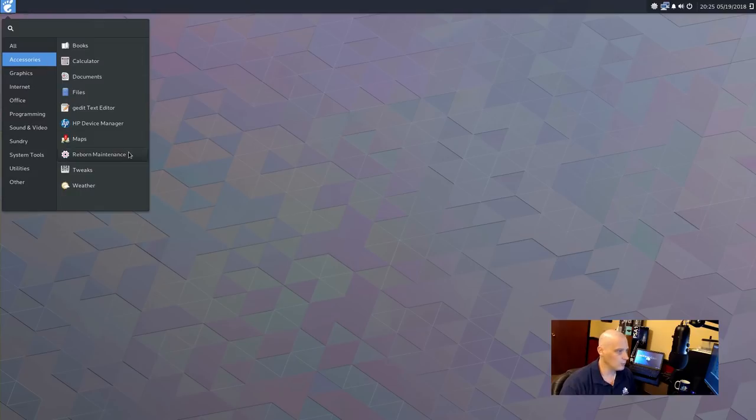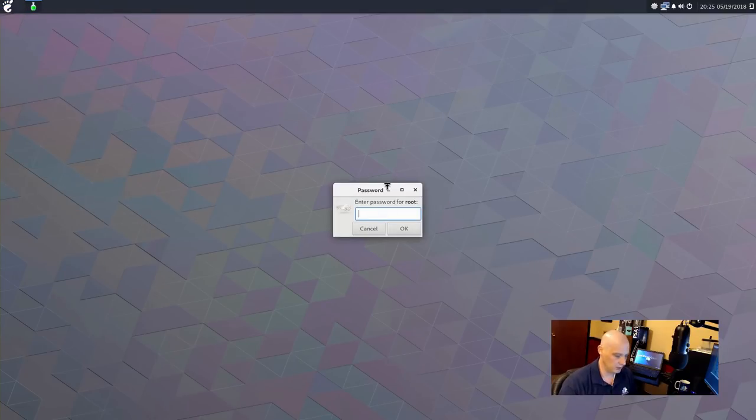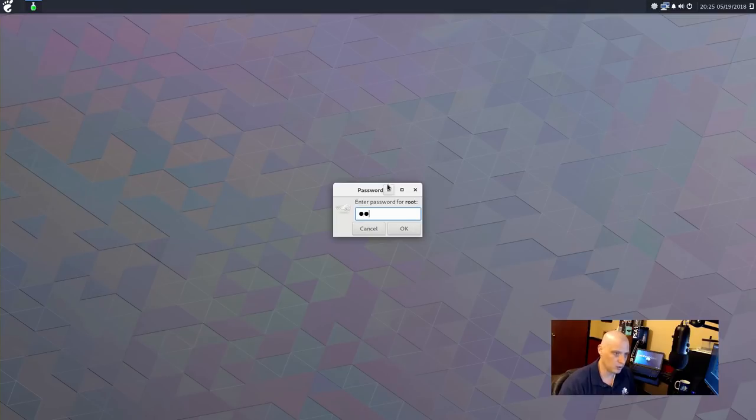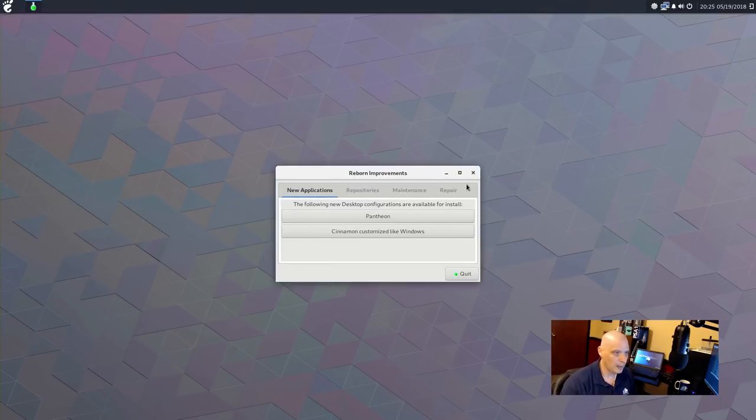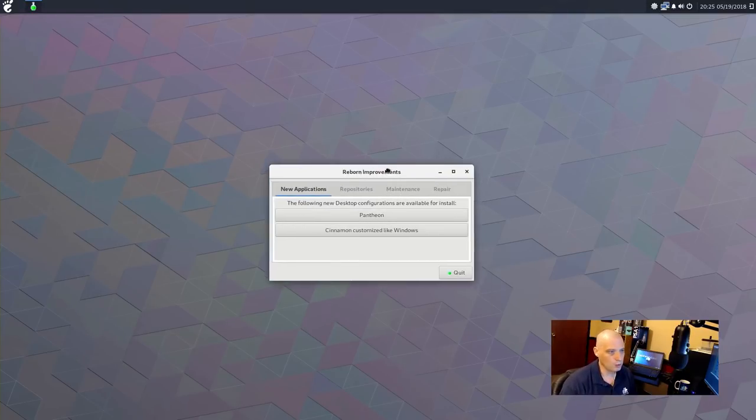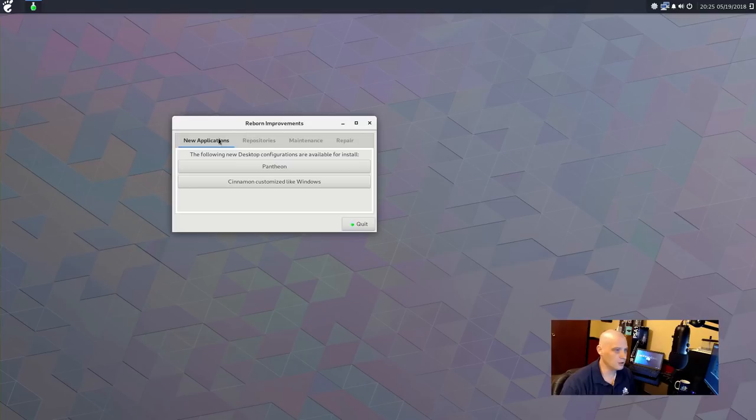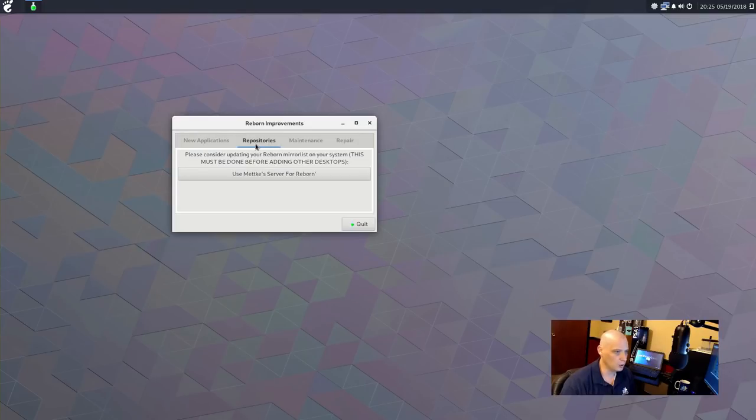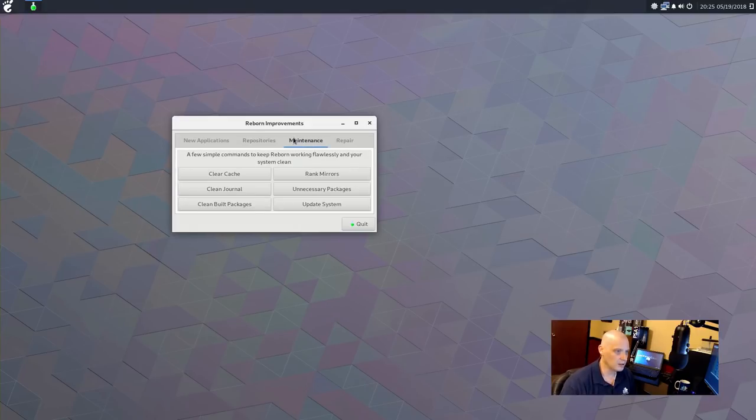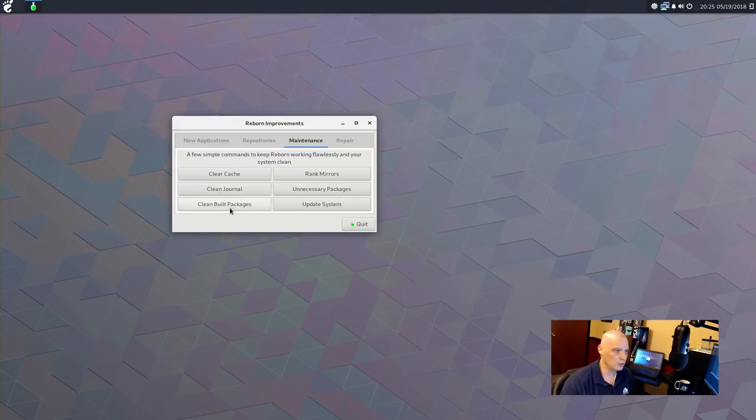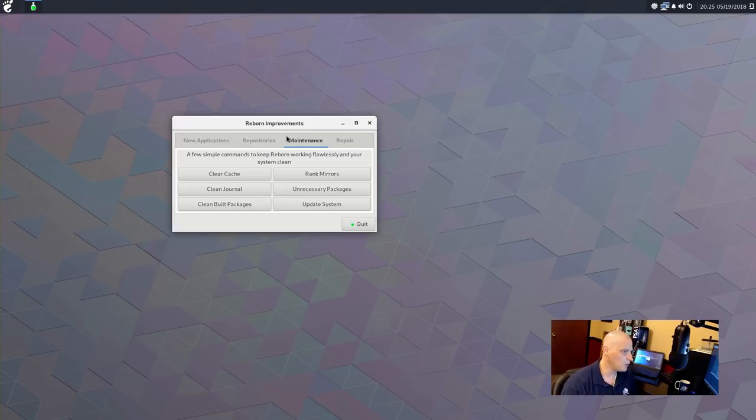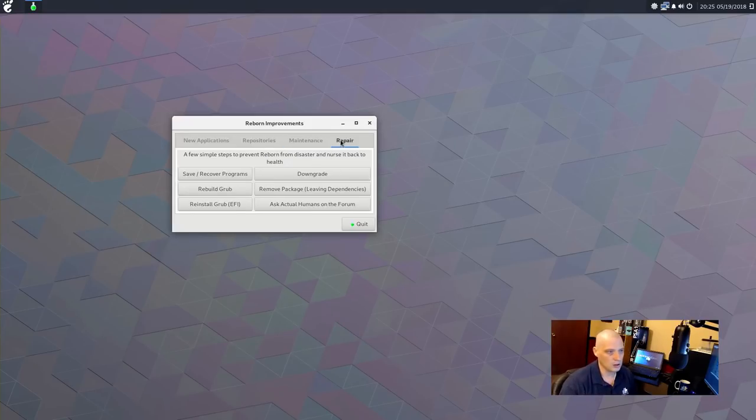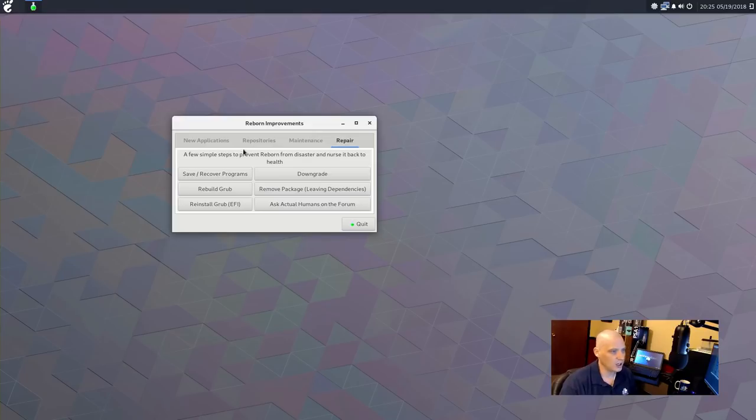Also under accessories, we have reborn maintenance. Not exactly sure what that is. It requires a root password, though. So. All right. Reborn improvements. New applications. Okay. We have some repository stuff. I guess we can add and remove repos. Edit our mirror list. Under maintenance, okay. We have clear cache, clean journal, clean built packages, rank mirrors, unnecessary packages, updating the system. So, this is like your system cleaner, basically. So, those of you familiar with things like Bleach Bit or Stacer, it gives you some of that sort of functionality.